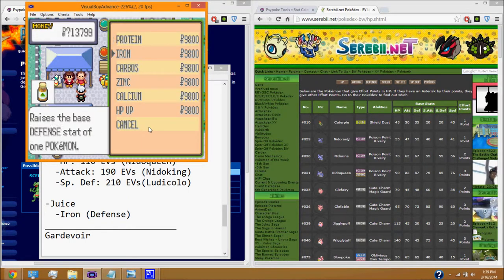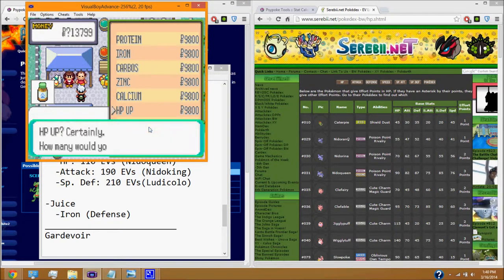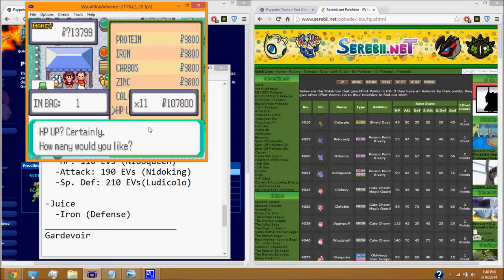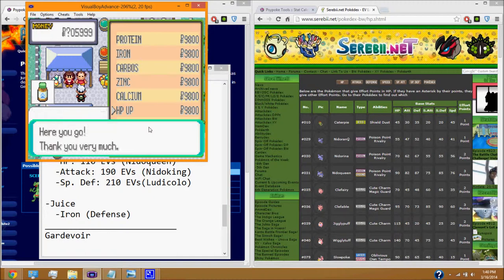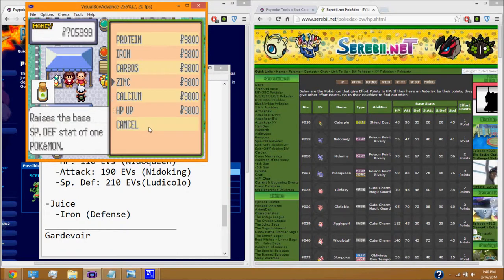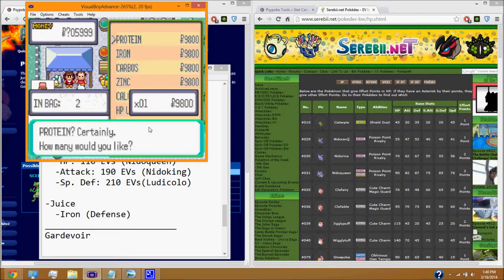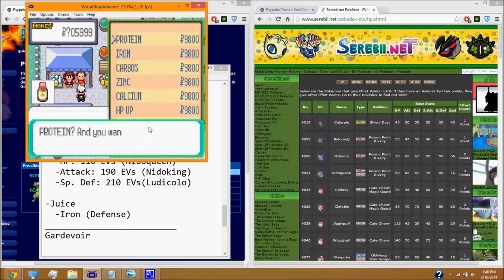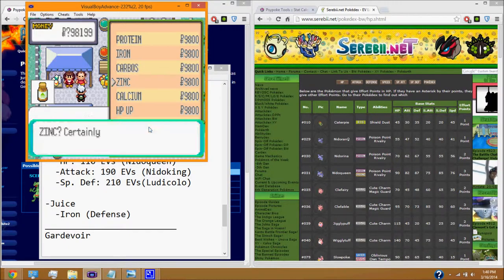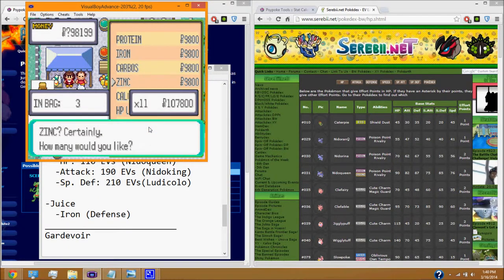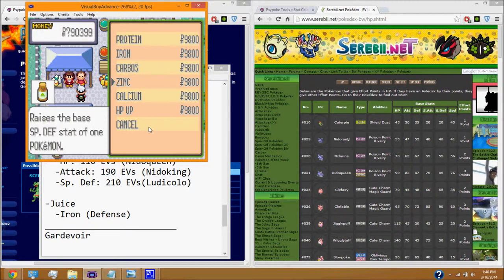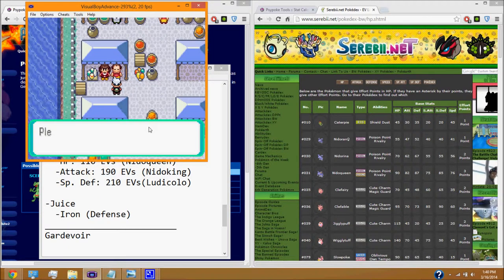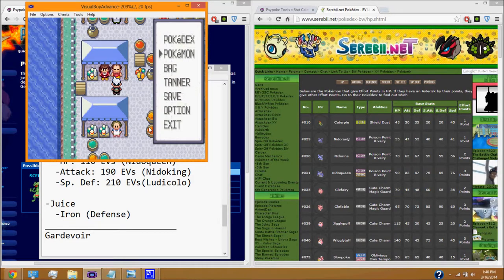So, we are going to buy the stats that our Pokemon needs. Like I said, we need HP EVs, so we're going to buy 11. Exactly 11. You're going to need a lot of money for this. I'm using a cheat for infinite money. We're going to need 11 of these. And make sure you get 11 because I'm going to help you check to make sure you have the right, or you reset it completely. 11 protein because we need attack. So, we're going to have 11 protein. And 11 zinc because we need special defense.